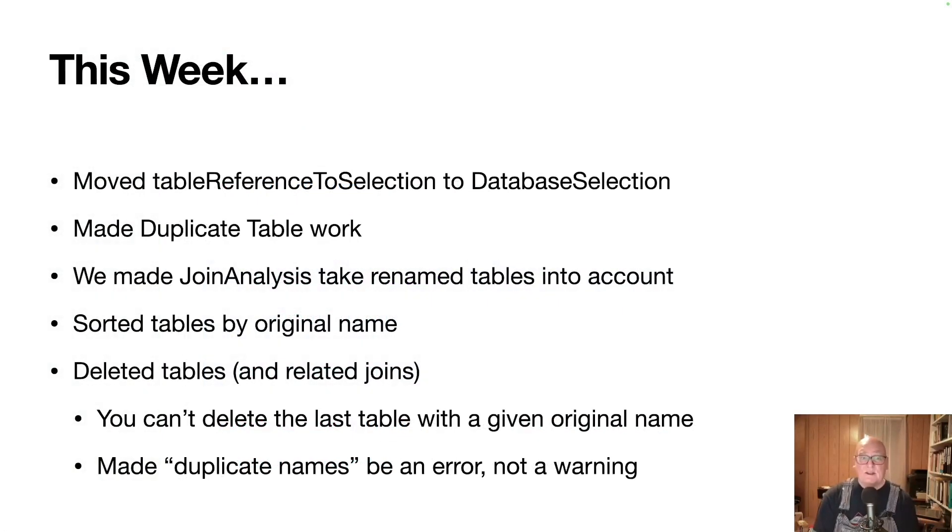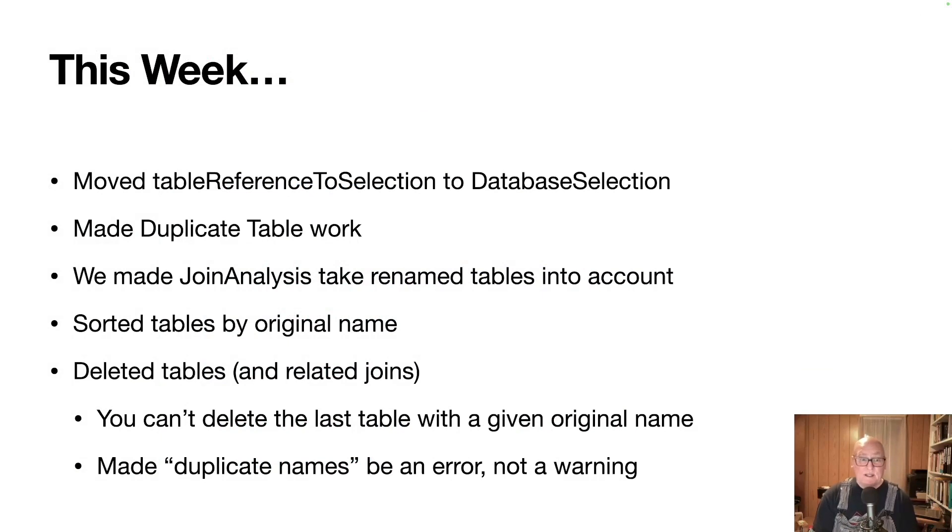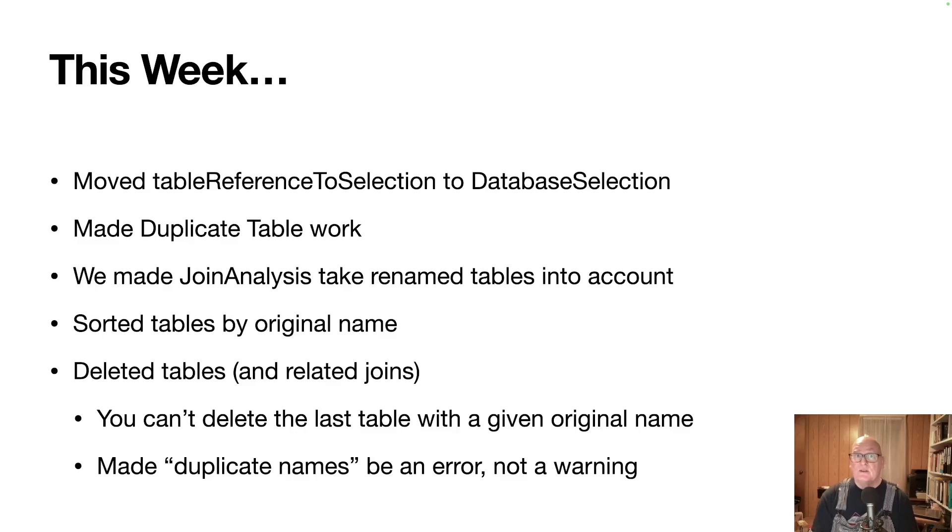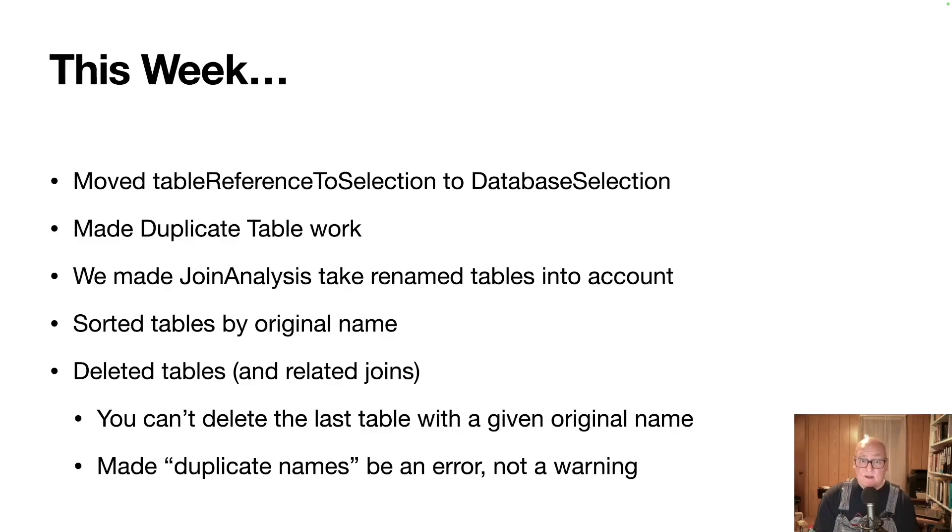Finally, we allow deleting tables. And if you delete a table, you need to delete the joins that participate with it. We have a couple rules. We want to say that you can't delete the last table with a given original name. So if you had person as person and person as instructor, you could delete either one of those, but you can't delete both of them.